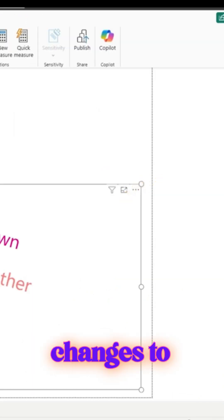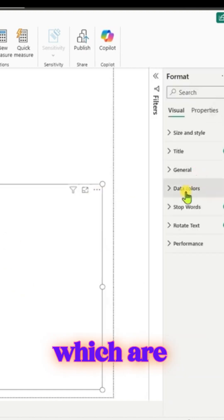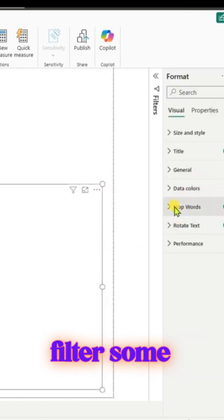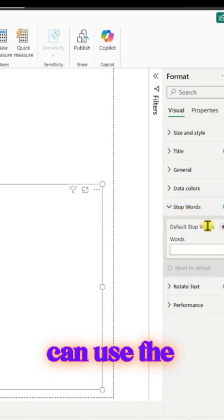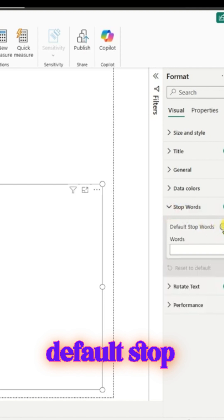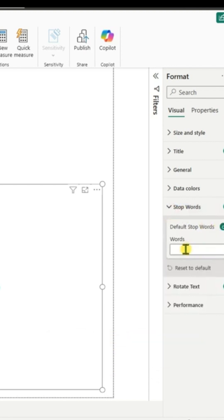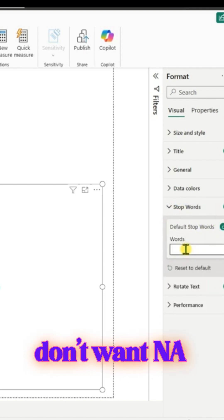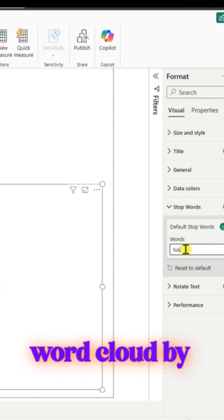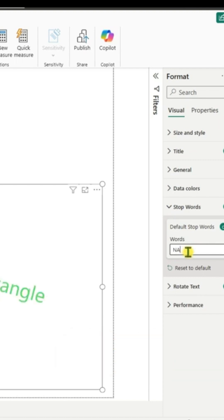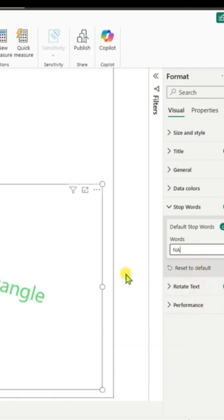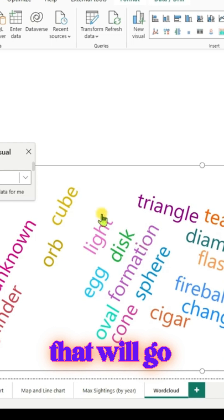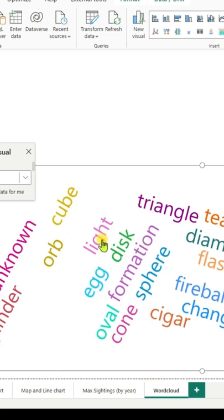We can say, for example, we don't want 'NA' to appear on our word cloud. By typing 'NA' in the field, that will go away. Enter and separate words by using a space between words.